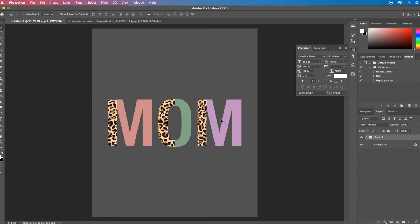One of the techniques also requires a clipping mask, which can also be done in Photoshop, Procreate, Affinity, and any other program that has a clipping mask.